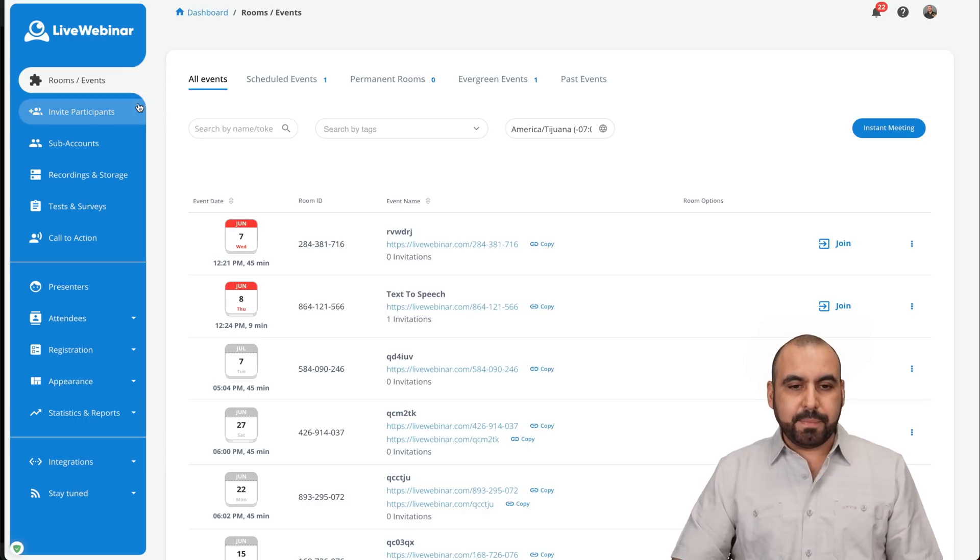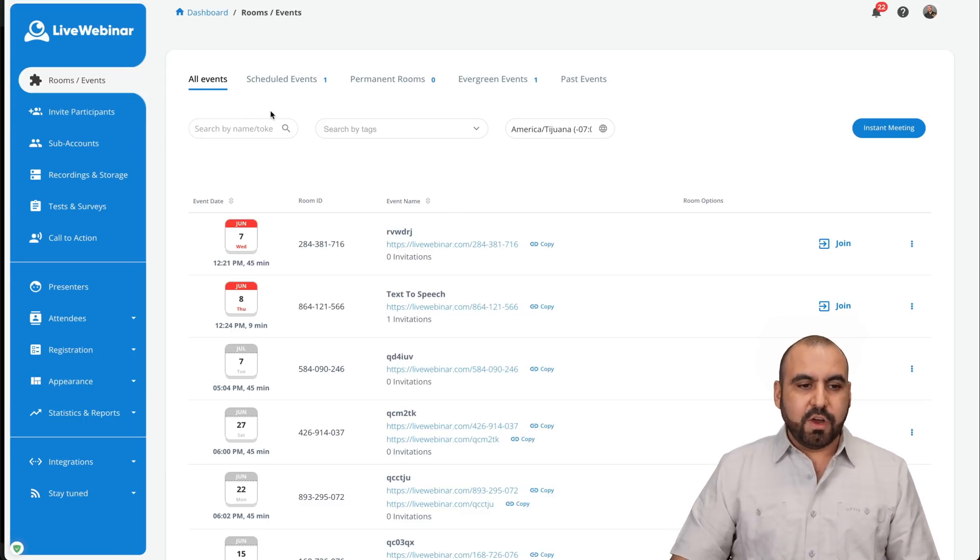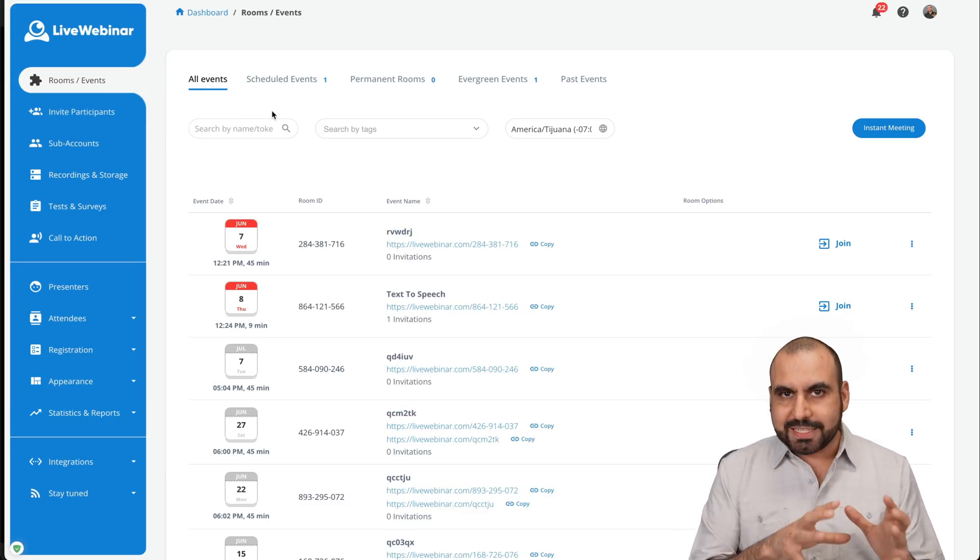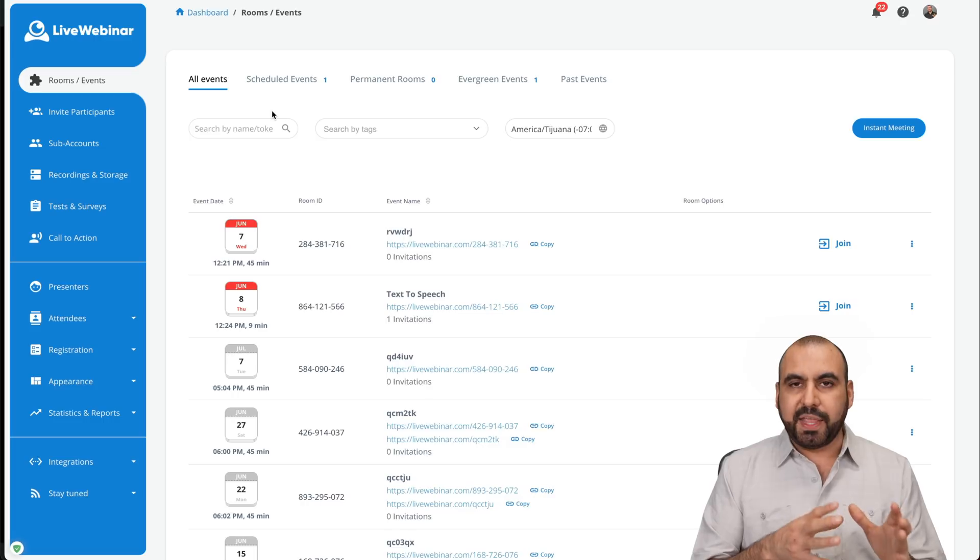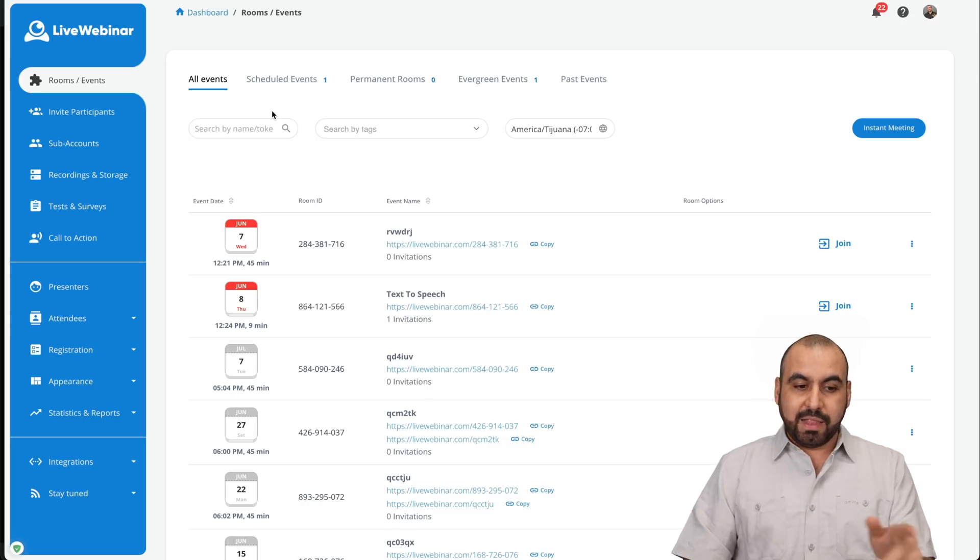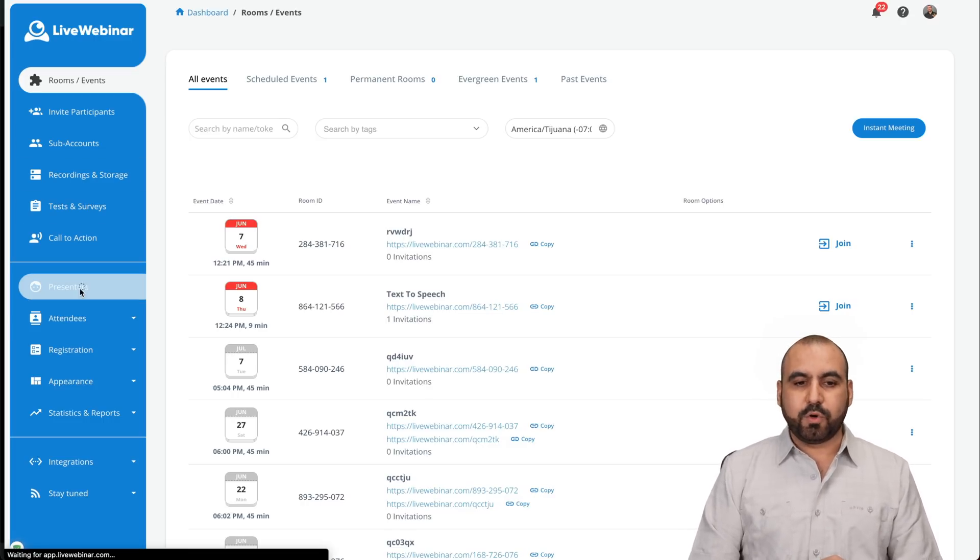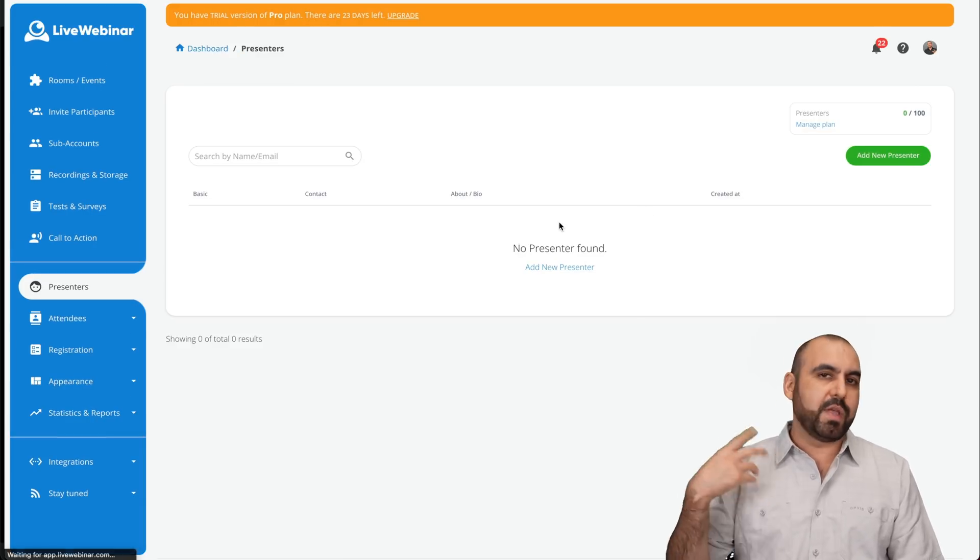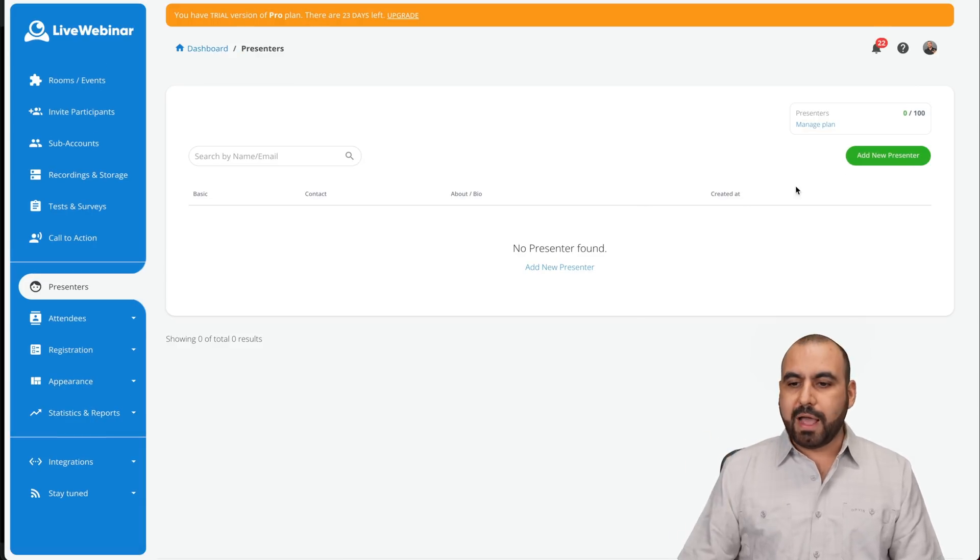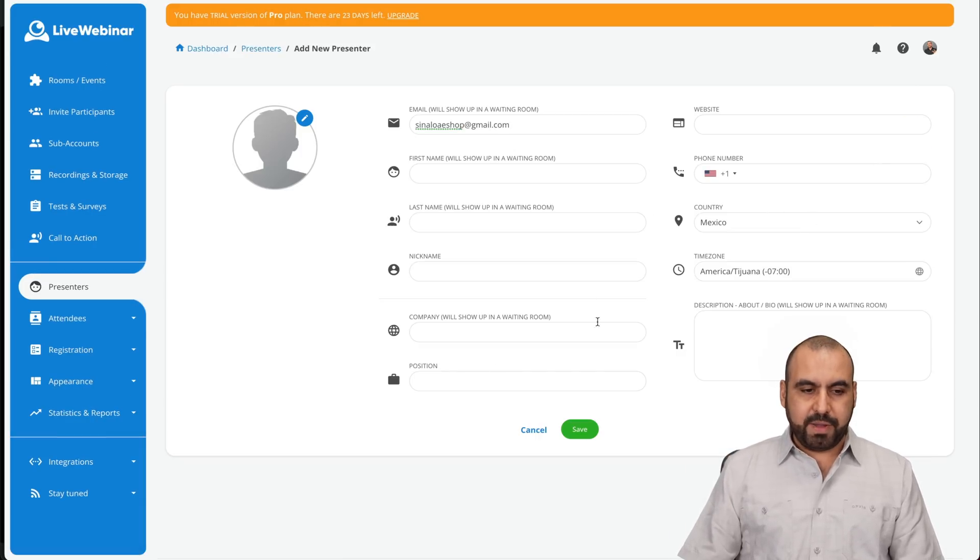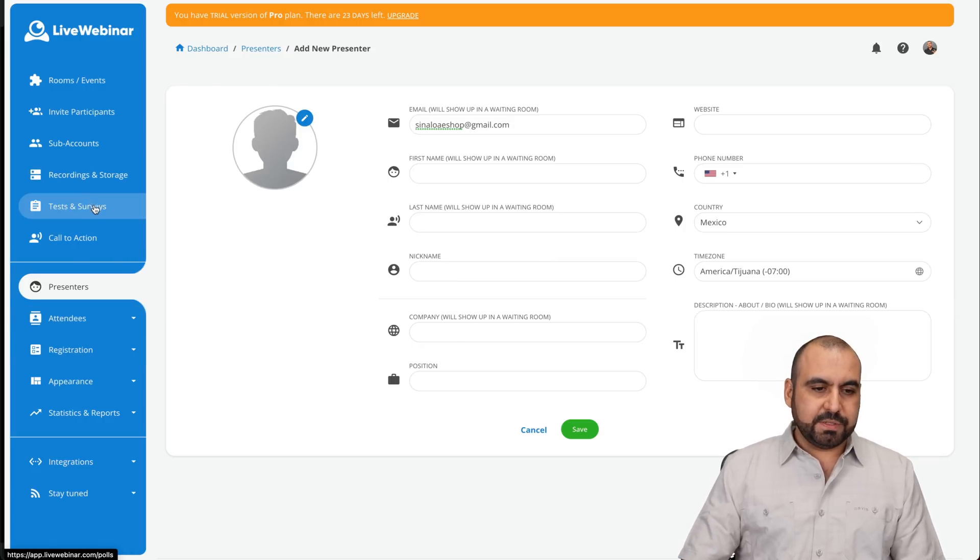And to schedule a meeting, you have a lot of options. First of all, I recommend that you previously set up a couple of things before you actually go live, like presenters. First of all, create your presenters, especially if you're going to have a webinar with several people. Add a new presenter here by adding all the information there.